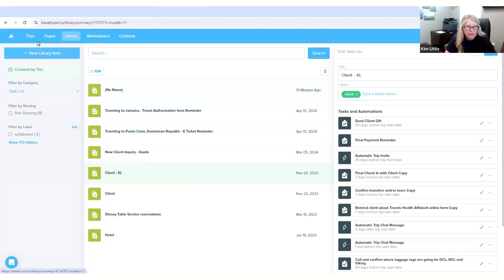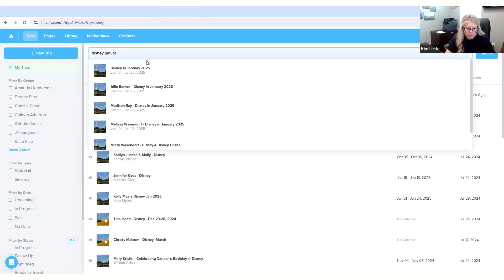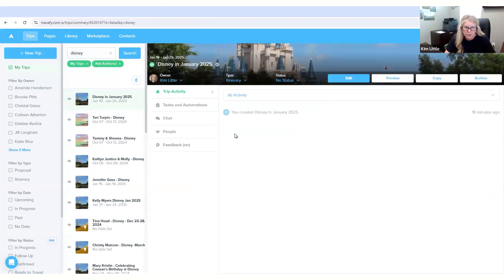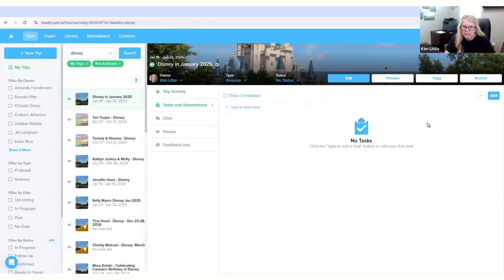So then we will go to Trips and we will start the information for a trip that I've already got scheduled for January for Disney. Click on it then go to Tasks and Automations.